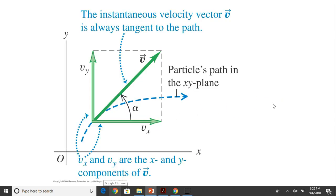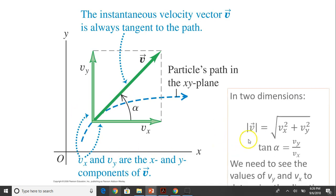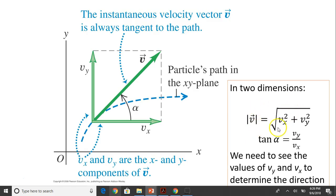The instantaneous velocity vector is always tangent to the path. See this blue dashed line — that's the path — so the velocity at this point is tangent to it. This velocity vector v has two components, vx and vy. We can also use angle alpha to represent the direction of velocity. In two dimensions, the magnitude is √(vx² + vy²), and tan(alpha) = vy/vx. Remember, we need to check whether values are positive or negative to determine direction.